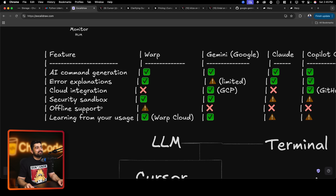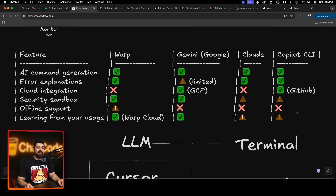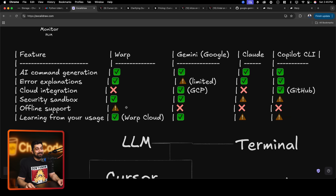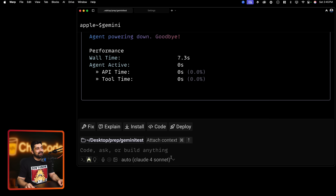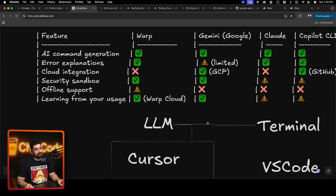Now offline support: once you turn off the internet some people still want to write code - maybe in flight mode or on an airplane. Warp has zero support for that - once you cut off the internet, that's it. Same for Gemini, Claude, and Copilot. I think there is a chance for some open-source on-device model here. I would love it if eventually I get an option to use my own offline model with Ollama and give it a URL - within the terminal, all superpowers unlocked.